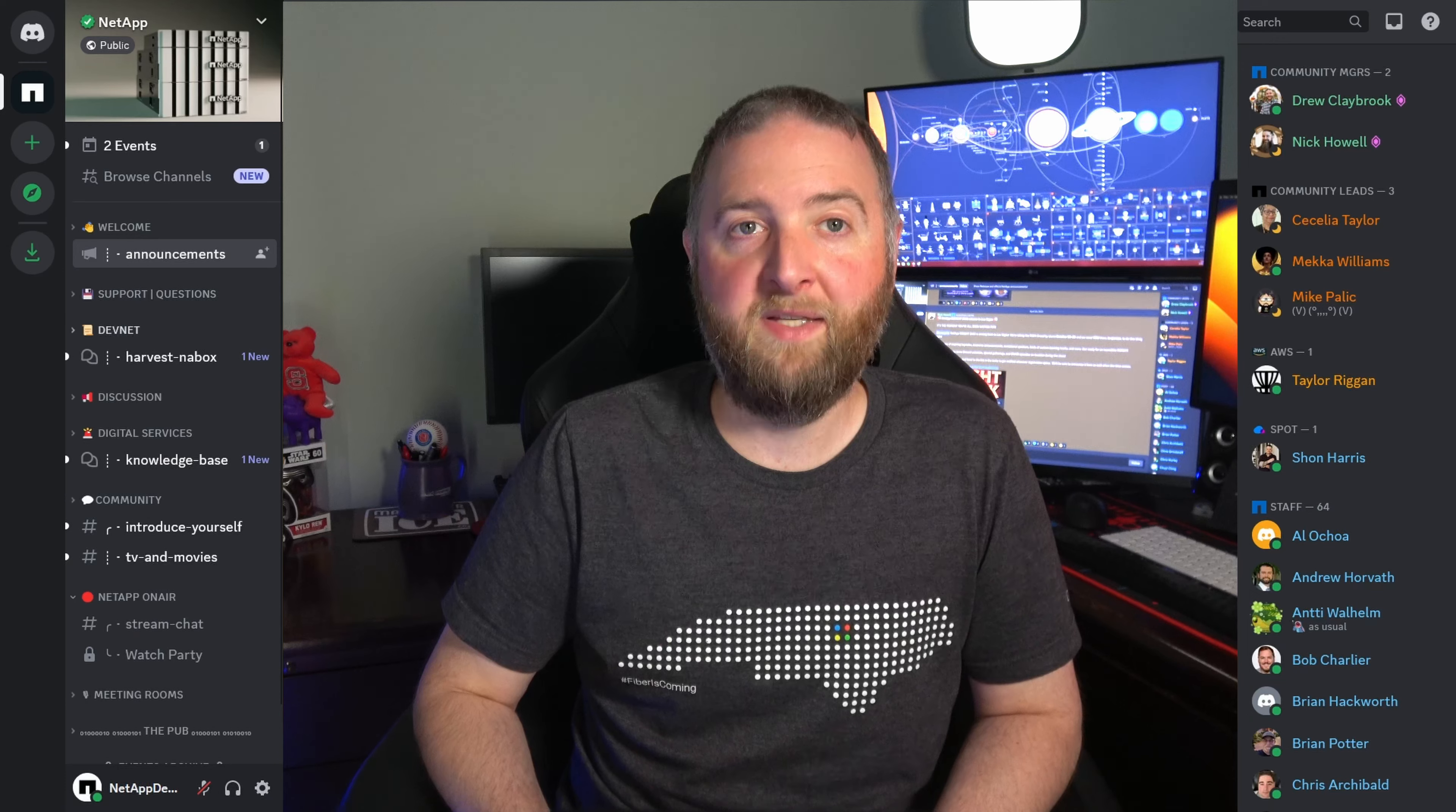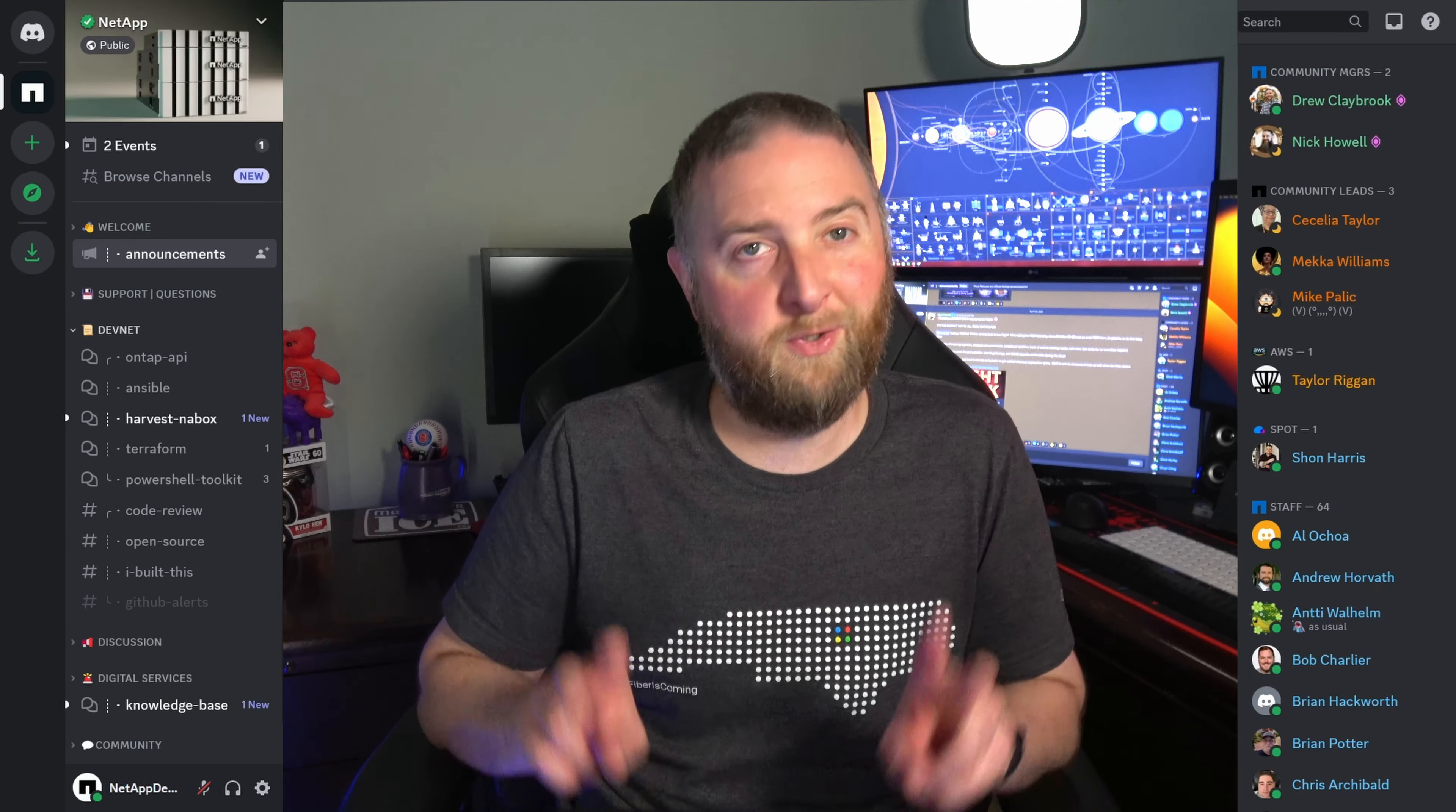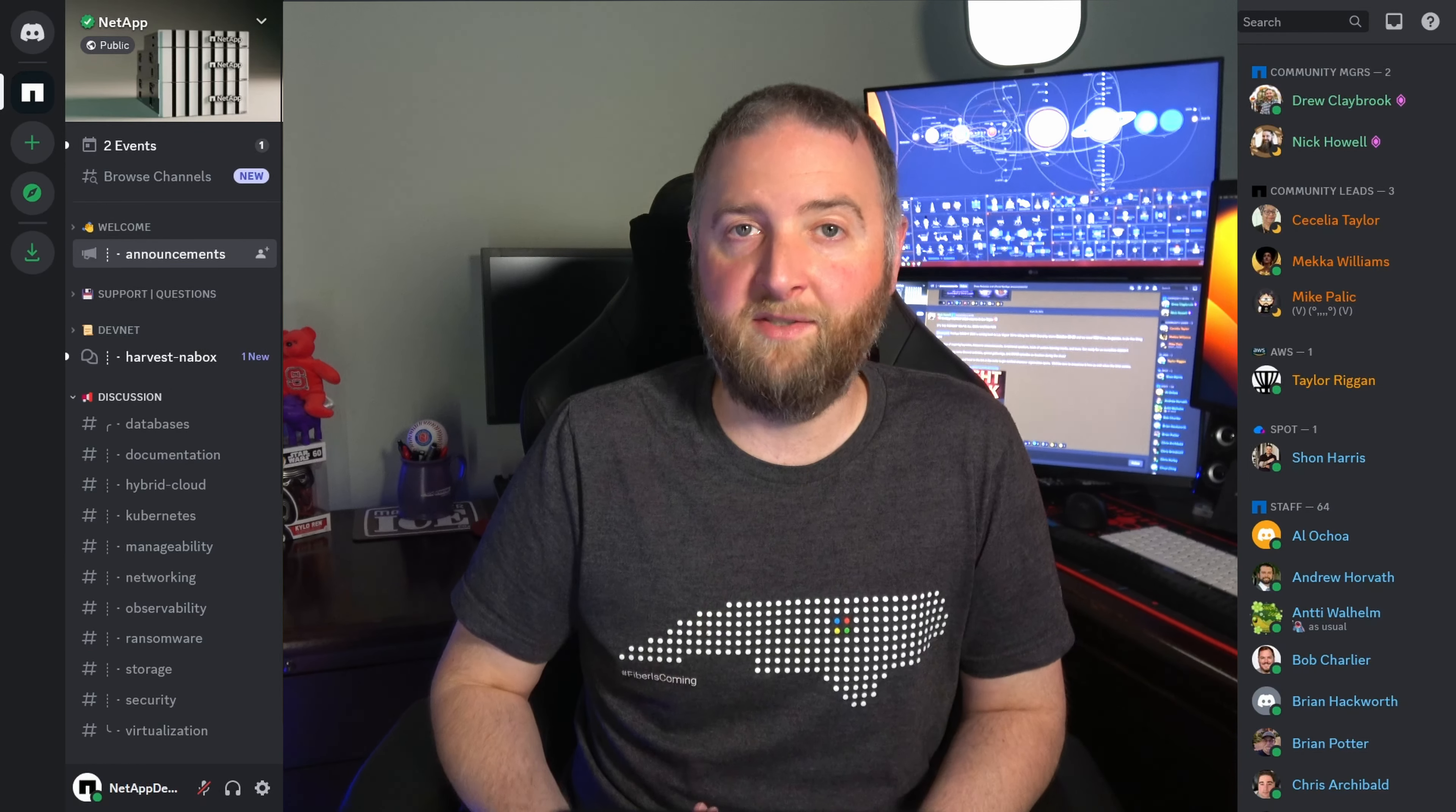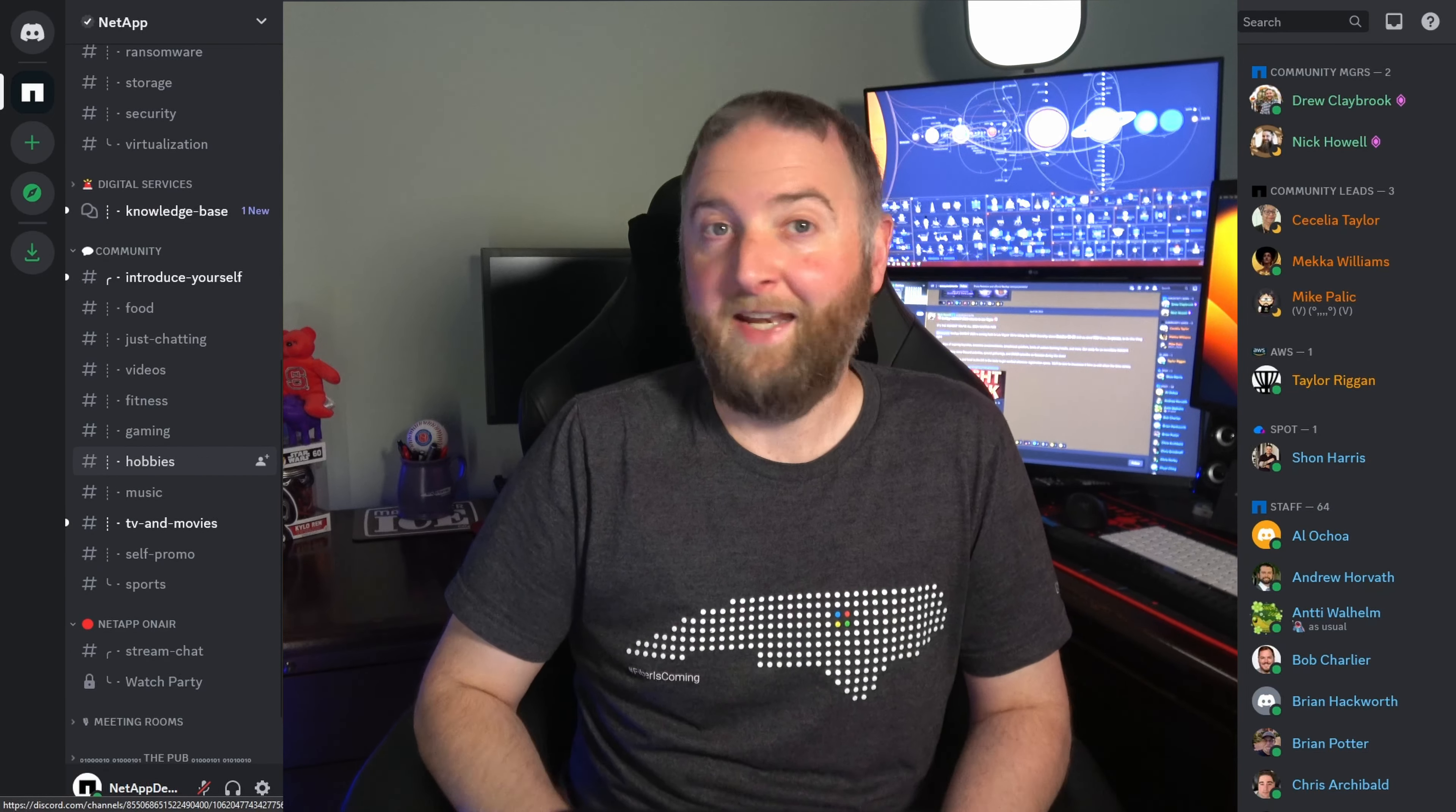The DevNet category replaces the Pub, and this is where you'll go to ask API, scripting, or other development-related questions. You'll also find a variety of technology-based discussion channels and casual conversation spaces, among others.